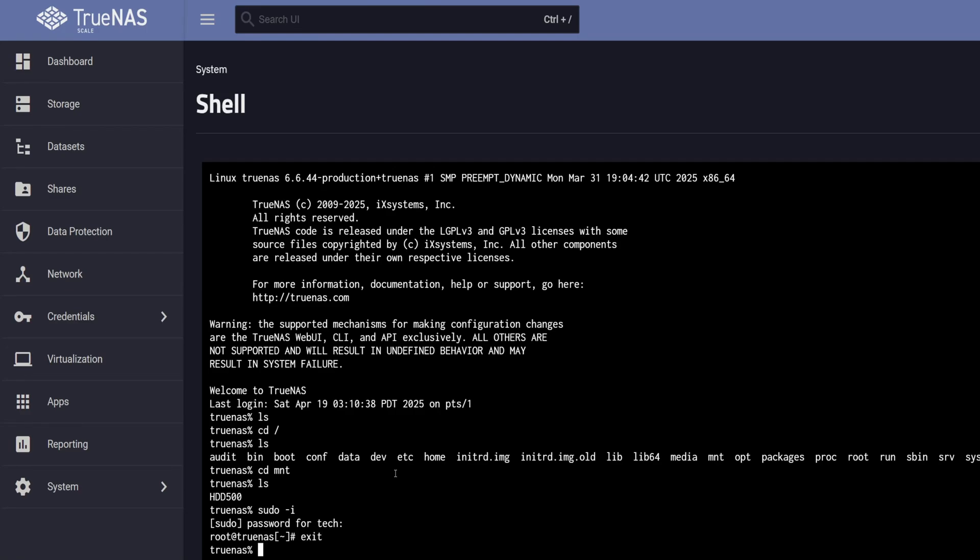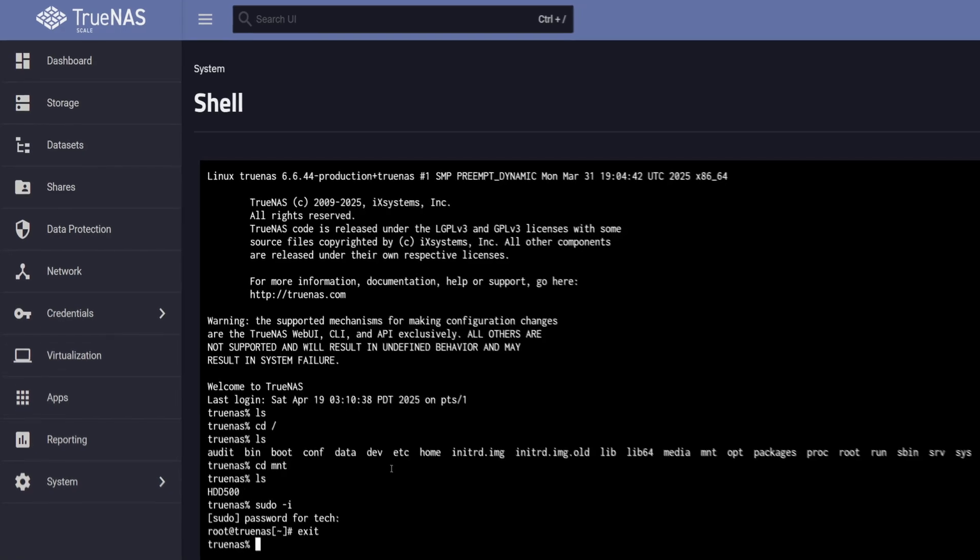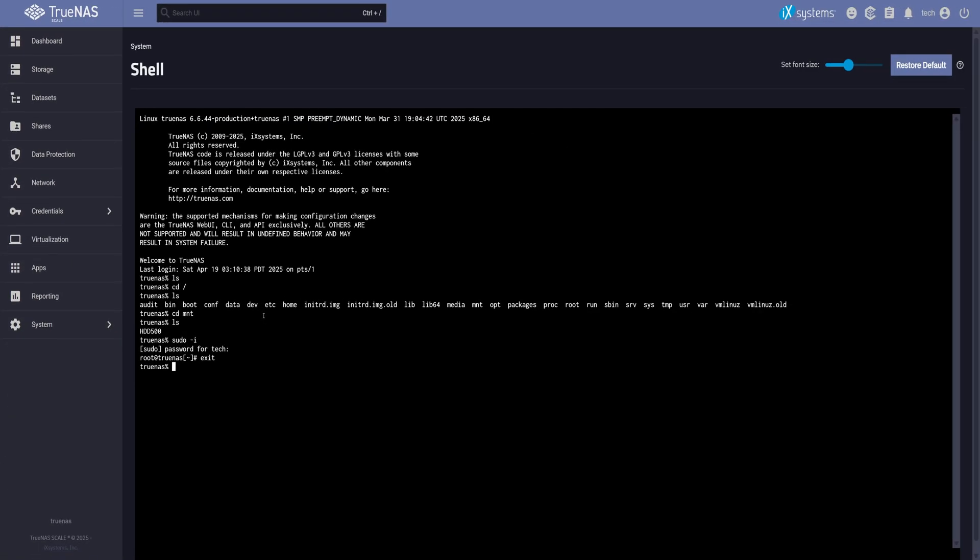At this point, both accounts, TrueNAS underscore admin and Tech, have the same level of access. But since we're sticking with best practices, we're going to lock the default admin account now.